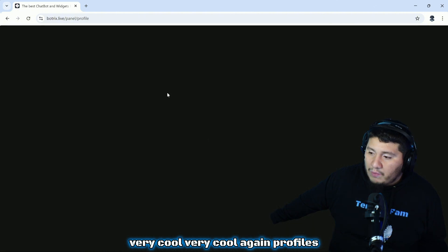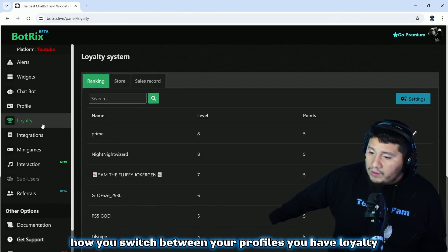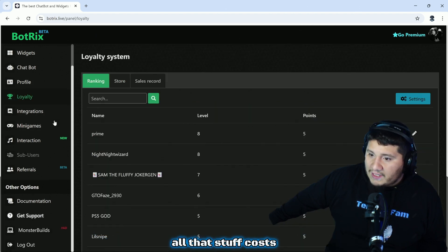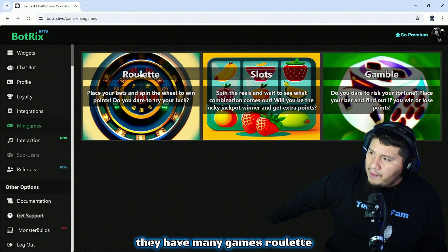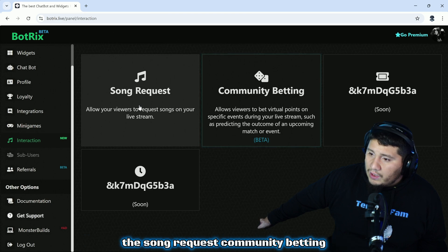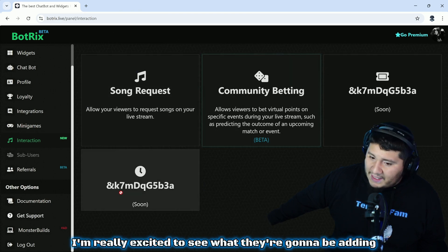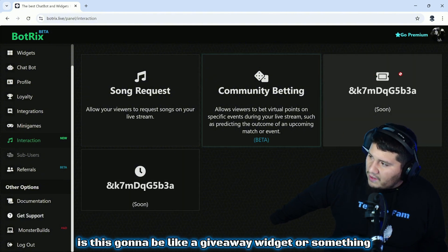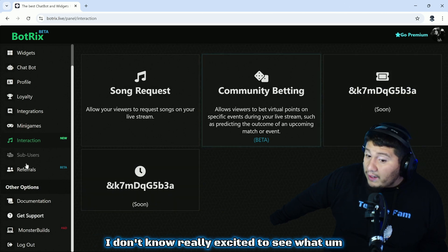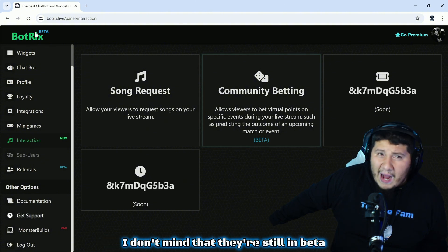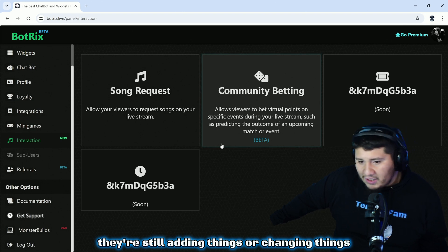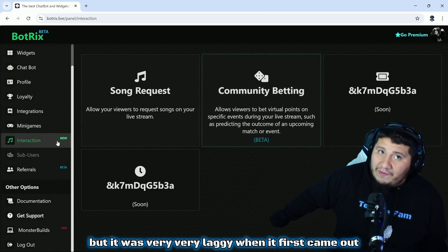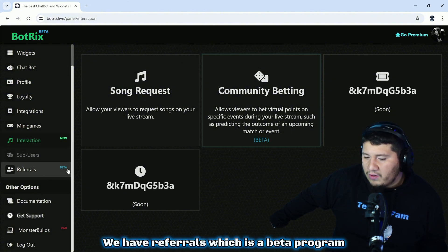Profiles, how you switch between your profiles. You have loyalty which is kind of those points rankings, that's where you go to your store stuff. But again all that stuff costs. You have mini games: roulette, slots, and gambling, which is really cool. Interactions: you have song requests, community betting. These two are coming soon, I'm really excited to see what they're going to be adding. This kind of has a little ticket sign, this kind of has a timer sign, so I'm kind of interested to see. Is this going to be like a giveaway widget or something? I don't know. Really excited to see what BotRix is bringing. That's why after being here for over a year, I don't mind that they're still in beta because they're still innovating, they're still adding things or changing things. This UI is way easier to use. And you have referrals which is a beta program and then all your typical documentation and support stuff.